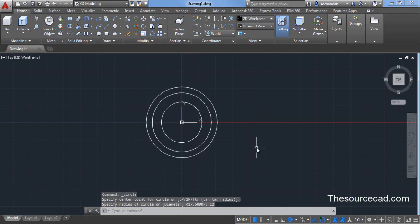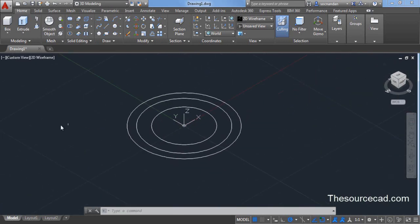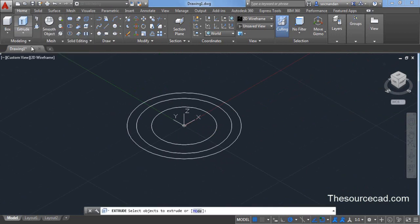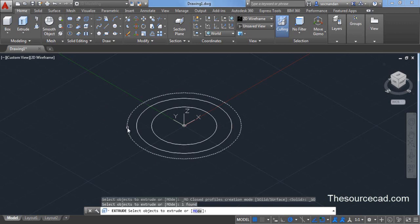So we have these three circles. Now let's click on this home icon. Let's go to extrude now. Select extrude and click on this last circle and press enter.